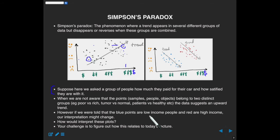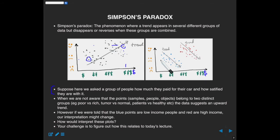Simpson's paradox says that a trend appearing in several different groups — this downward trend — can disappear or even reverse when the groups are combined into all black points. How would you interpret these plots? If you were just to look at the combined version, what would your interpretation be, and how would you write that up in a scientific manuscript? And if you then saw the same points broken down by group, how does that change your interpretation?